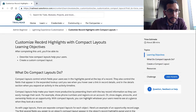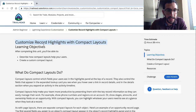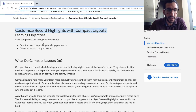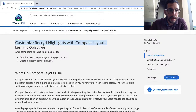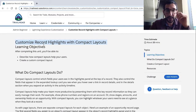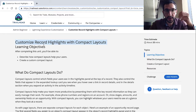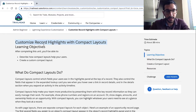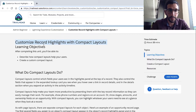Okay, so we are at Customize Record Highlights with Compact Layouts. As I continue going through this module, as always, if I come across a user story or a solution to something tricky that I find, I'll add in the description down below. With that, let's get started.